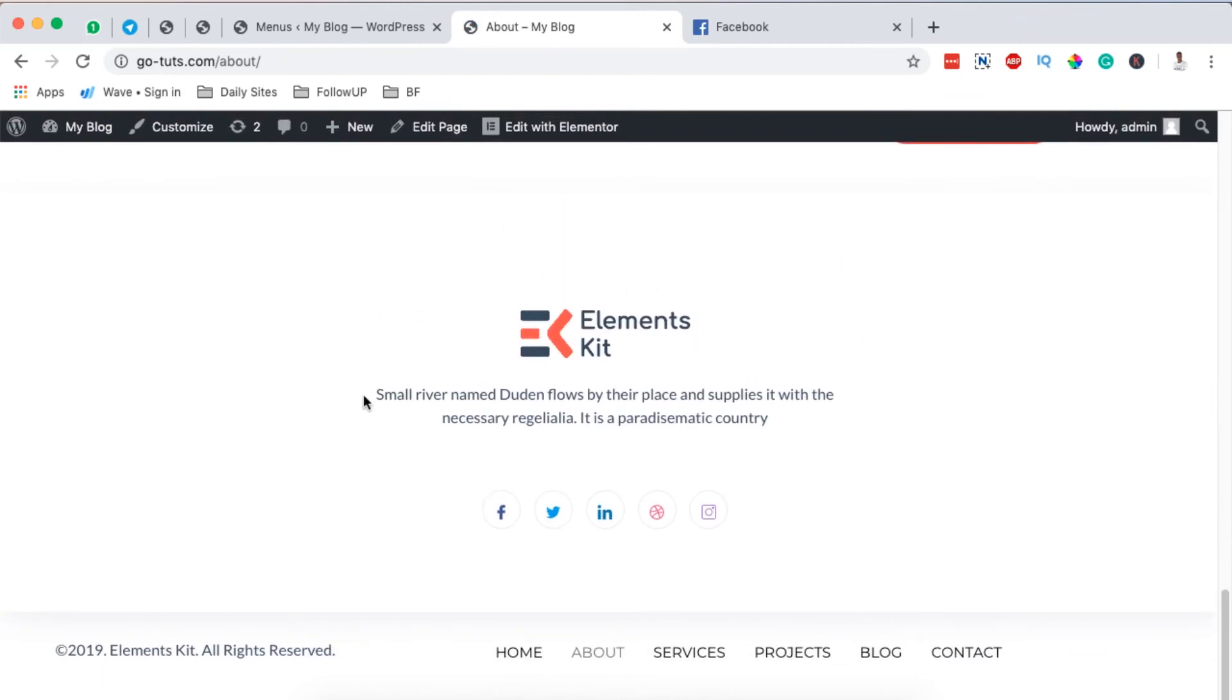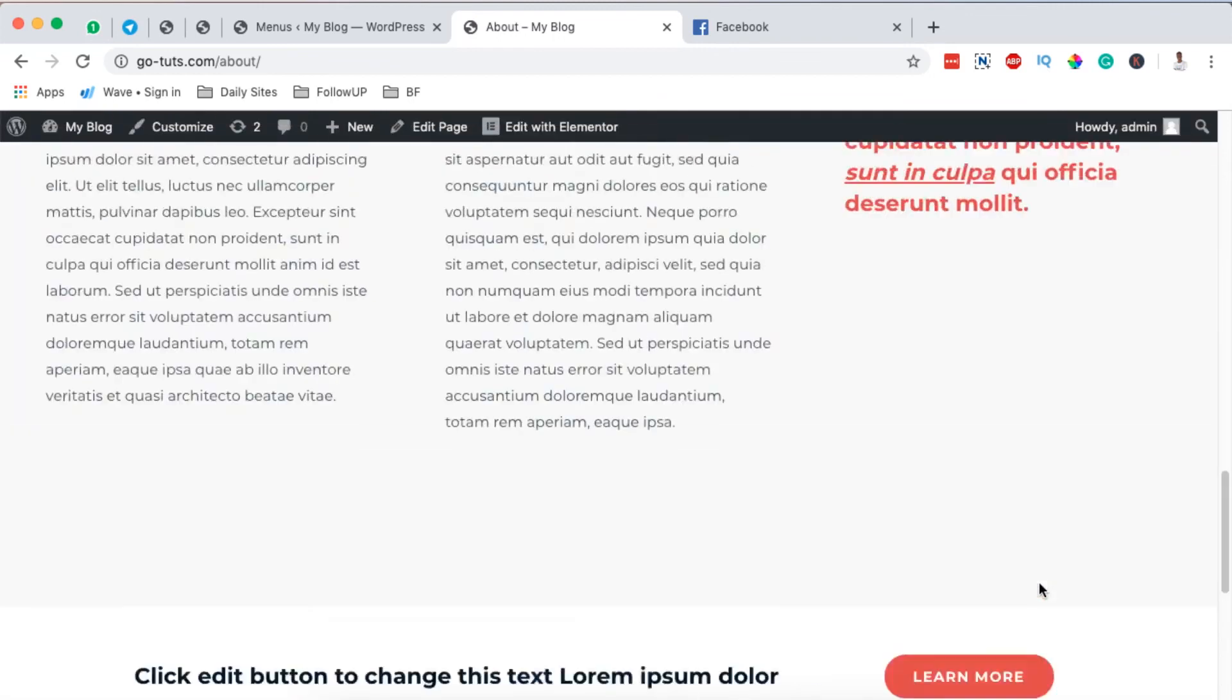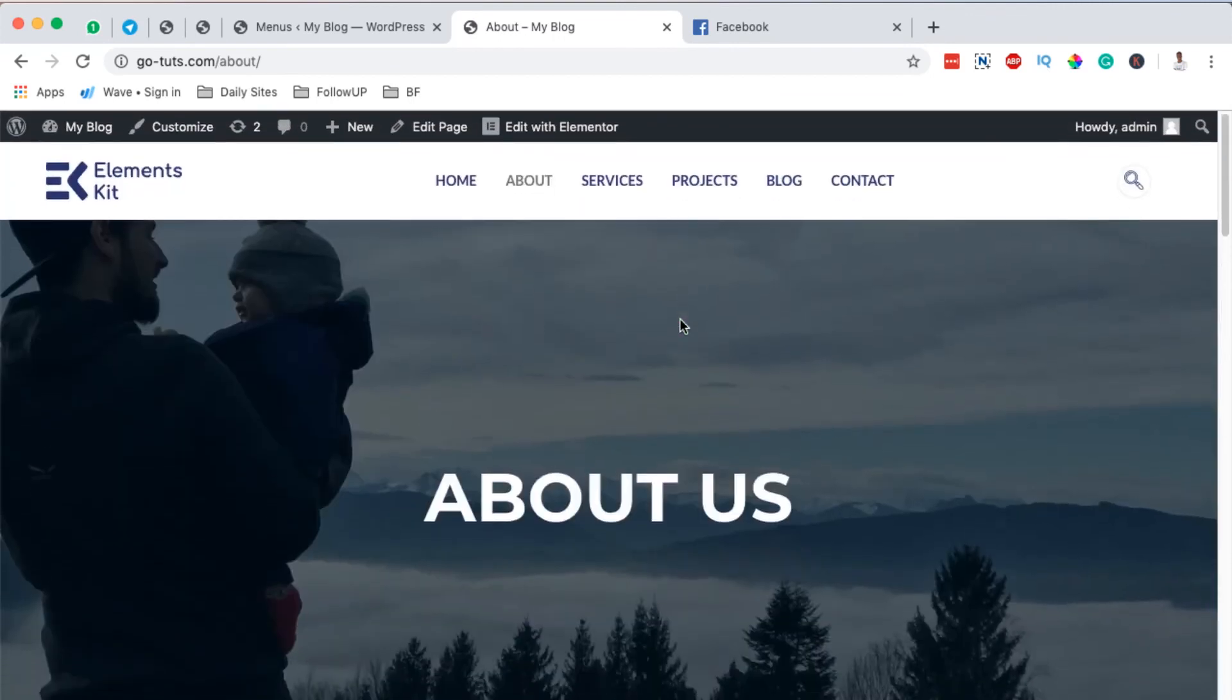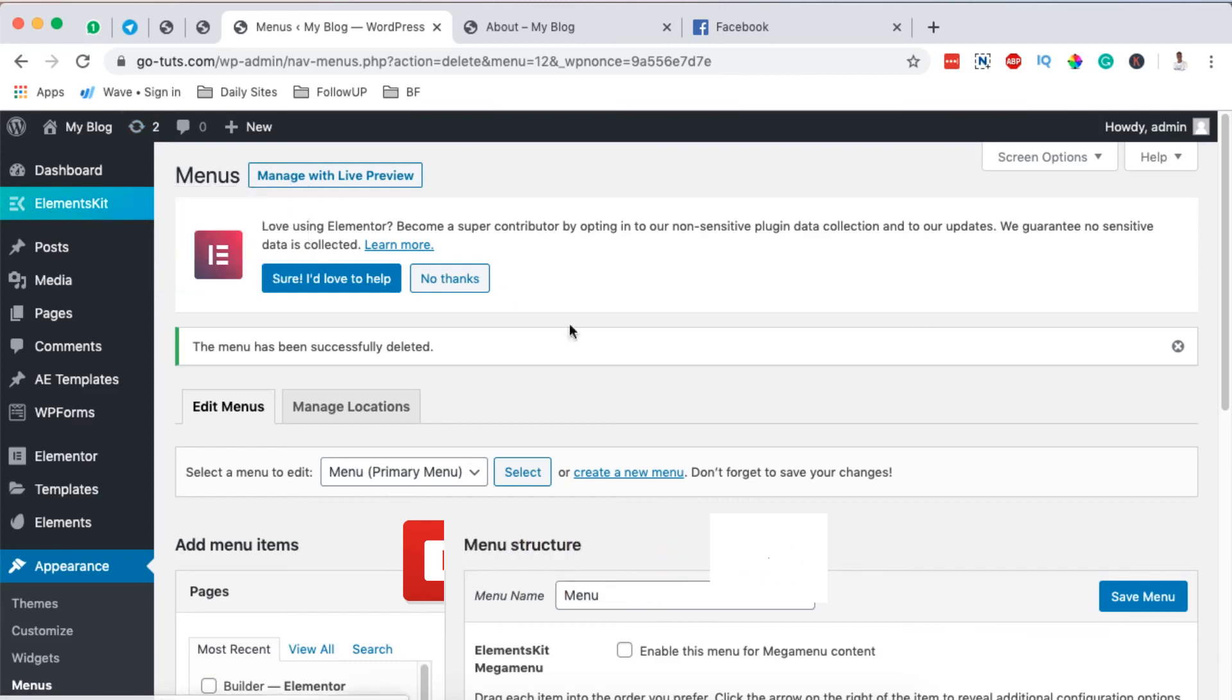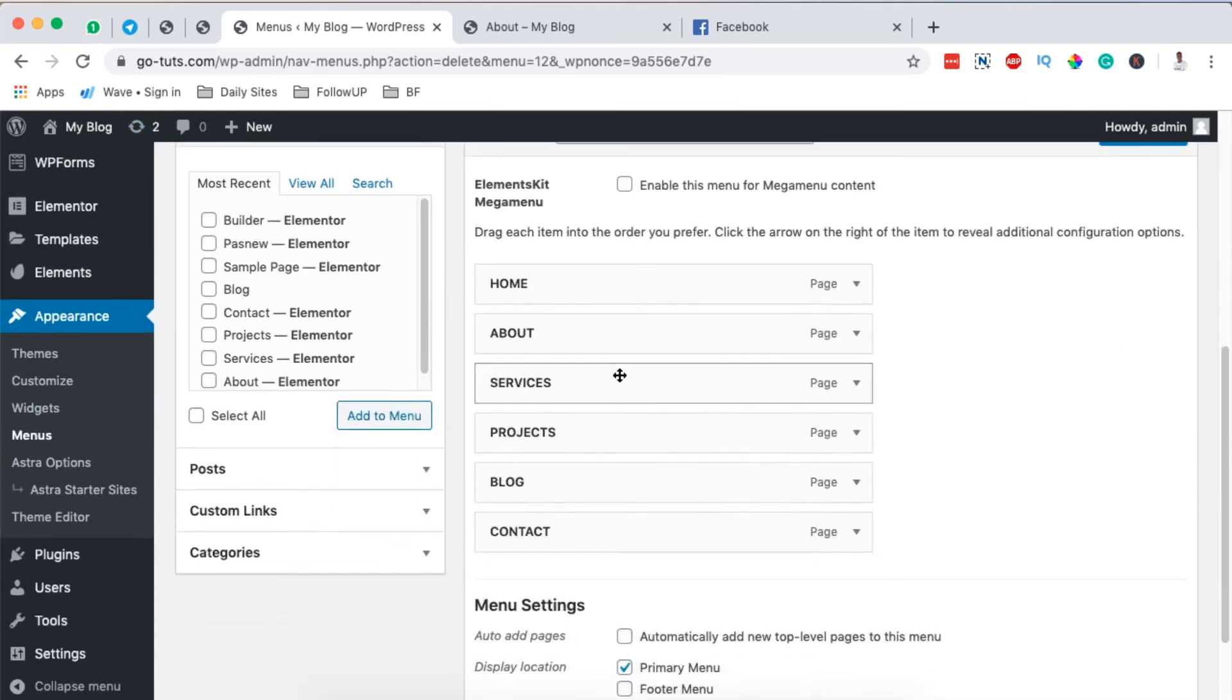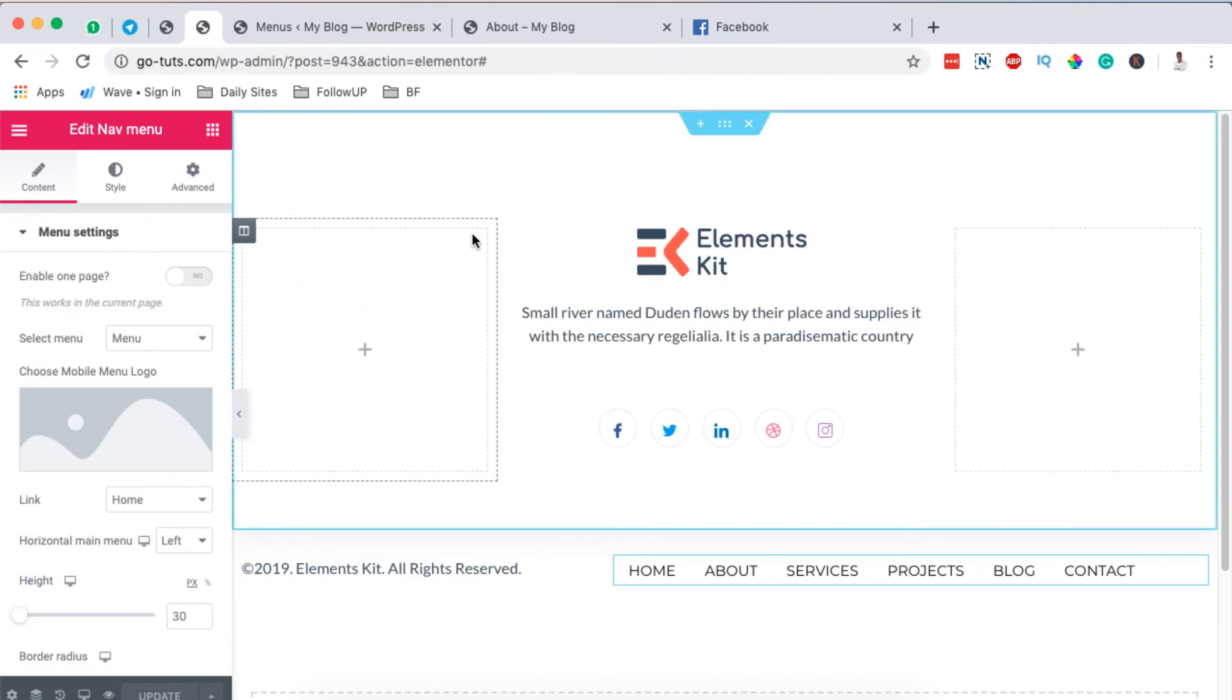So in a nutshell, that is how you can create a header and footer for free using the Elements Kit header and footer builder. Thank you so much for watching. In case you have any questions, comments, please let me know down in the comment box below. And if you liked the video, please give it a like. Have a good time.